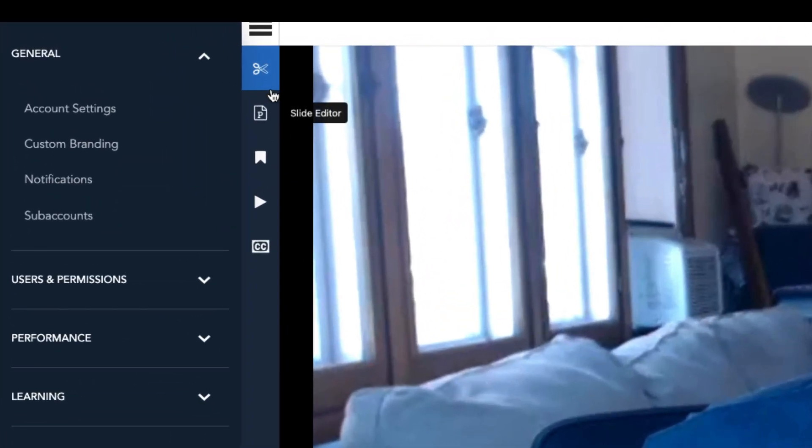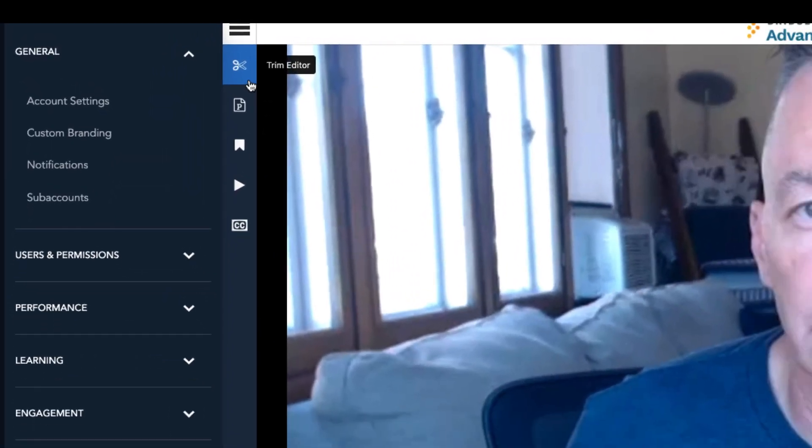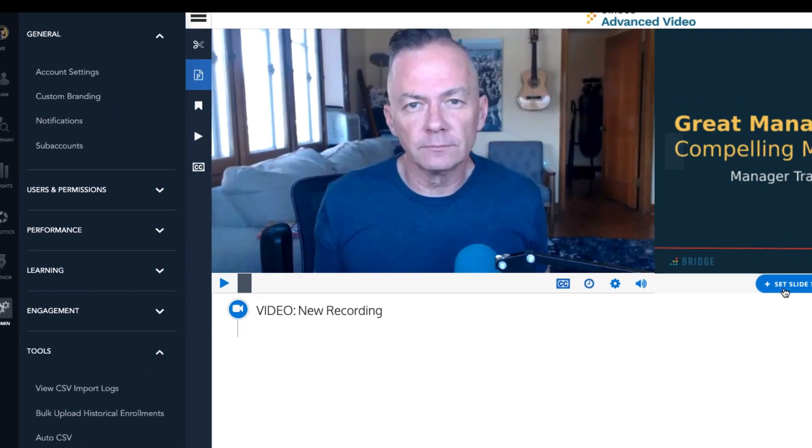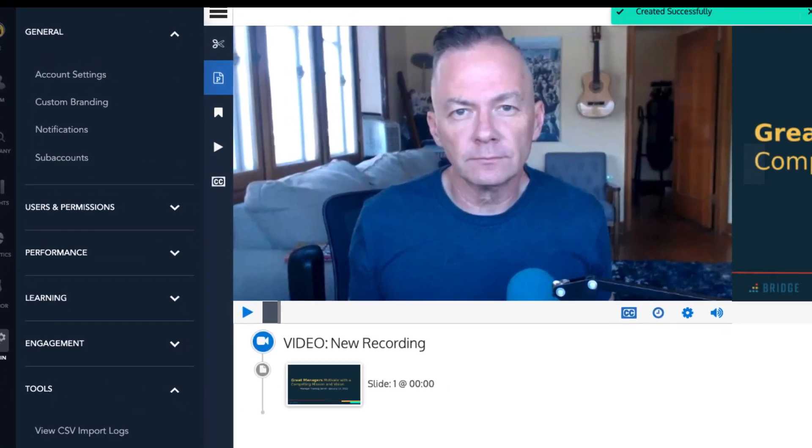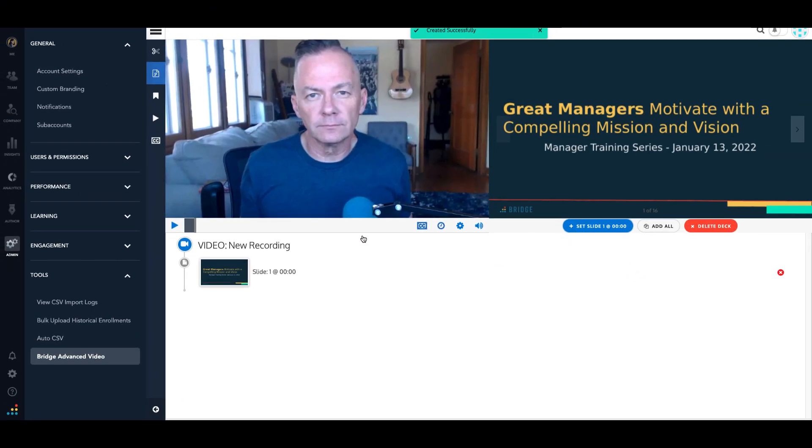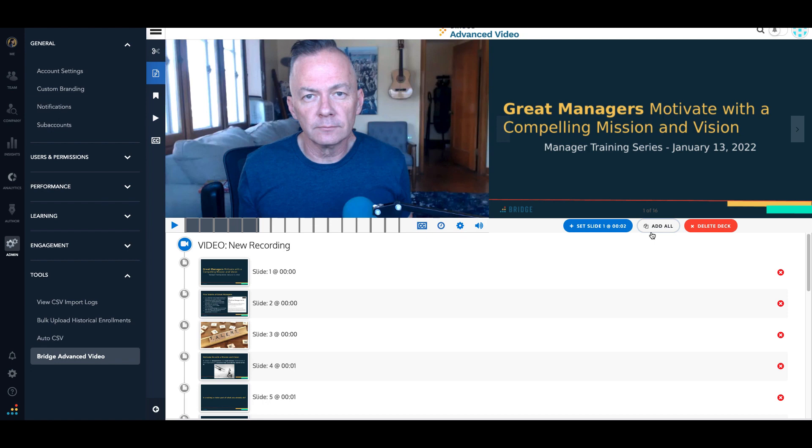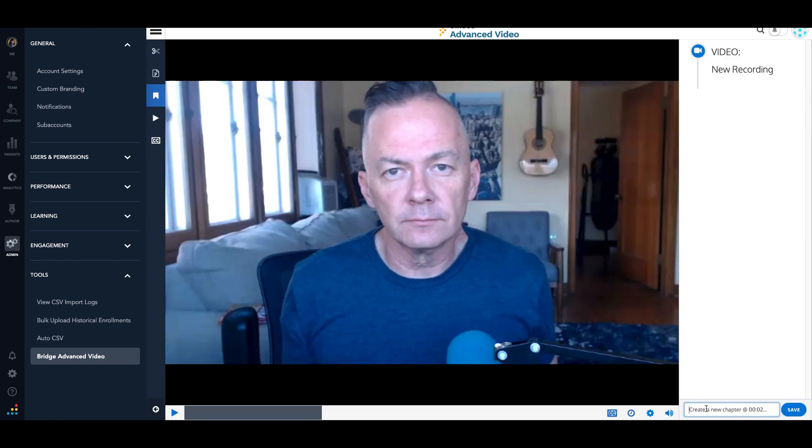Within content editor, you have the trim editor which allows you to trim the beginning and ends of videos. The slide editor allows you to simulate an instructor-led training by adding slides side-by-side with a webcam capture video.